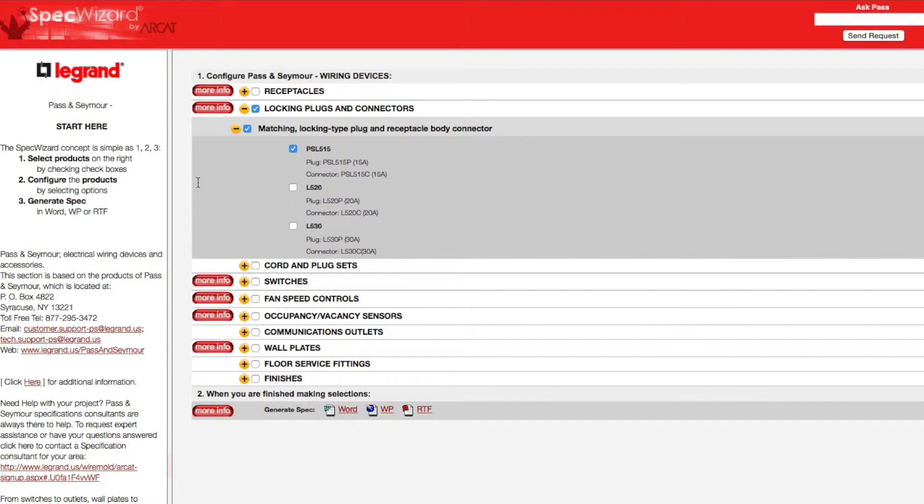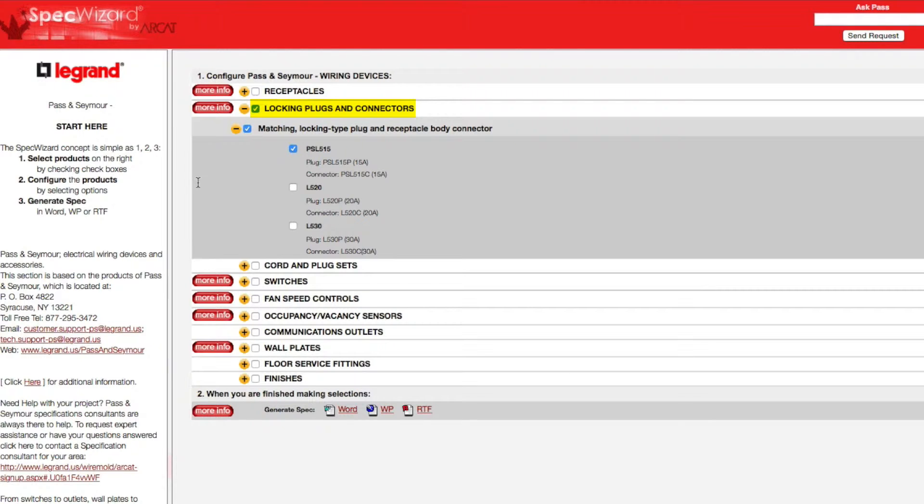First, select a specific product. Notice how SpecWizard automatically selected the appropriate categories necessary for the specification.